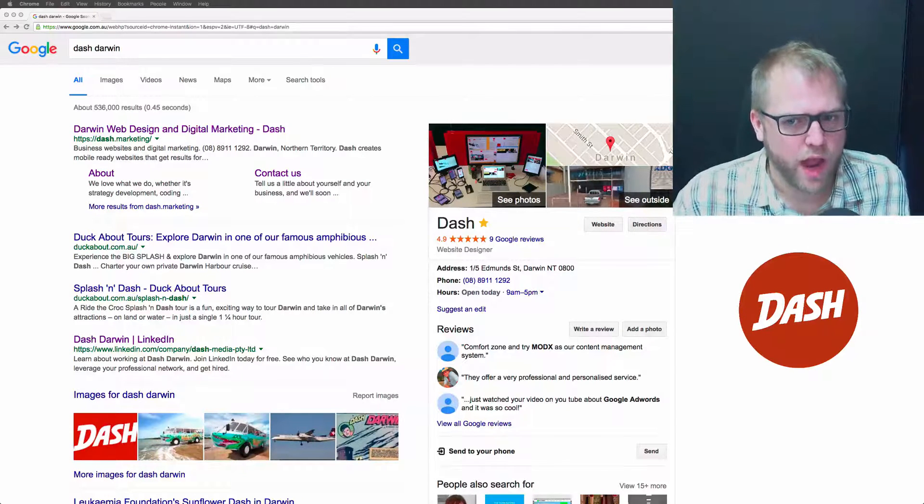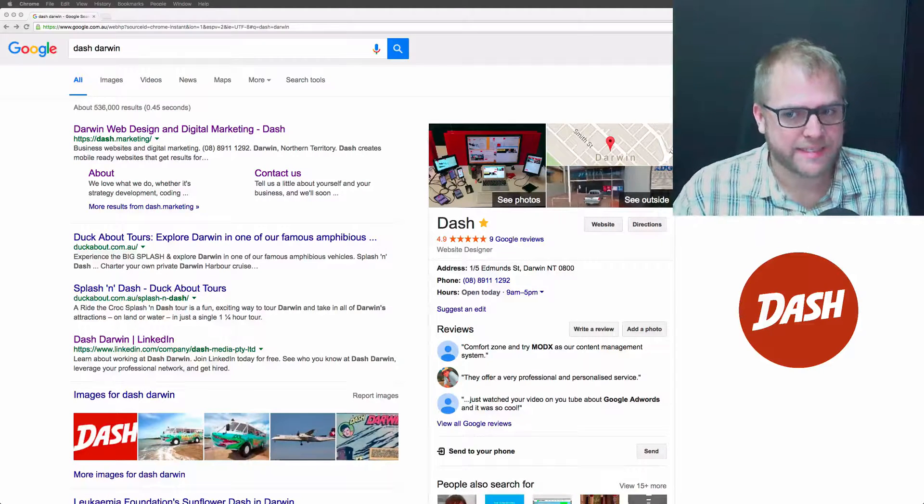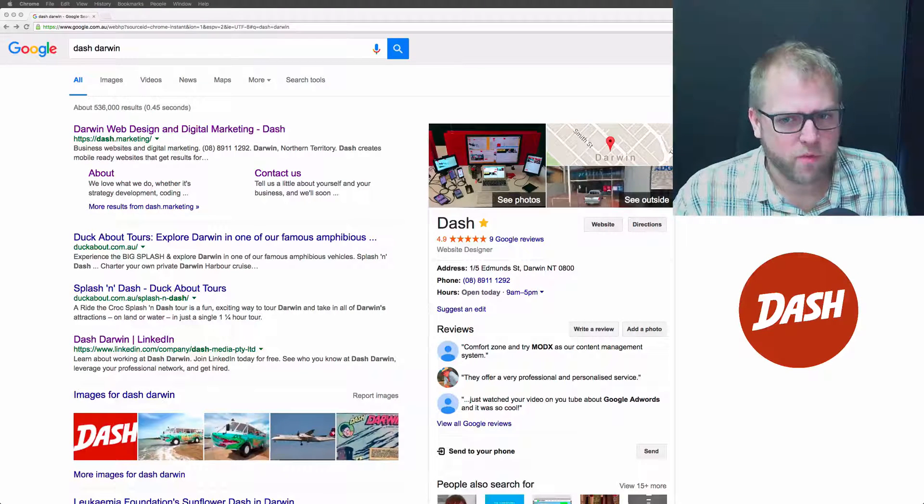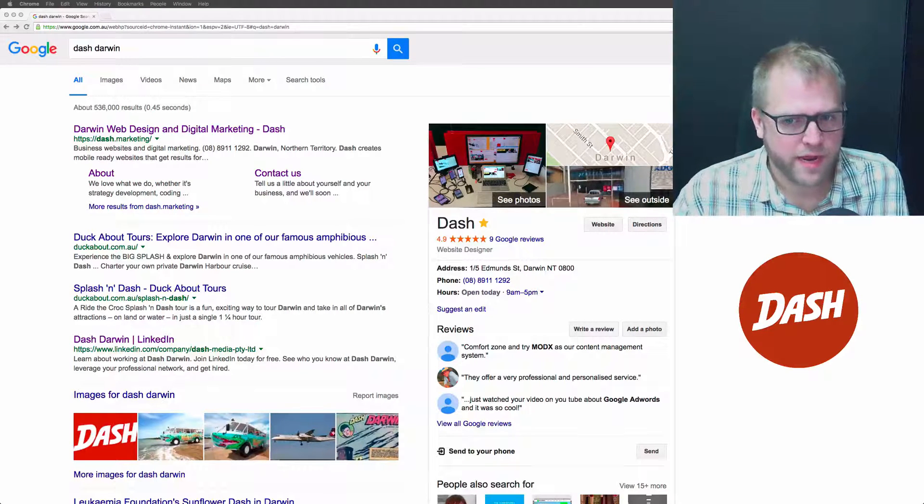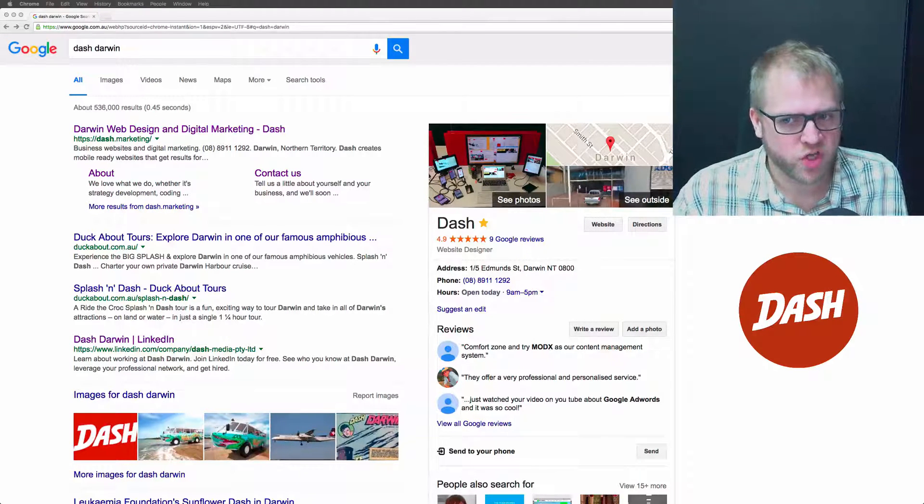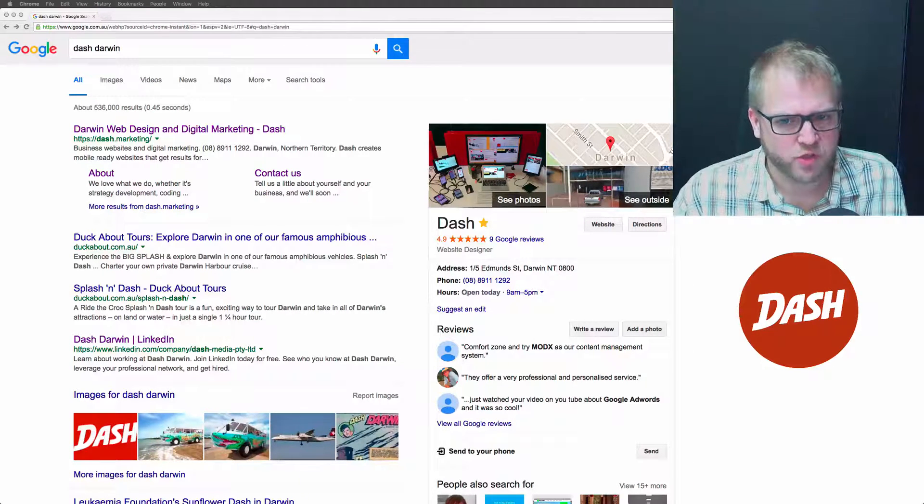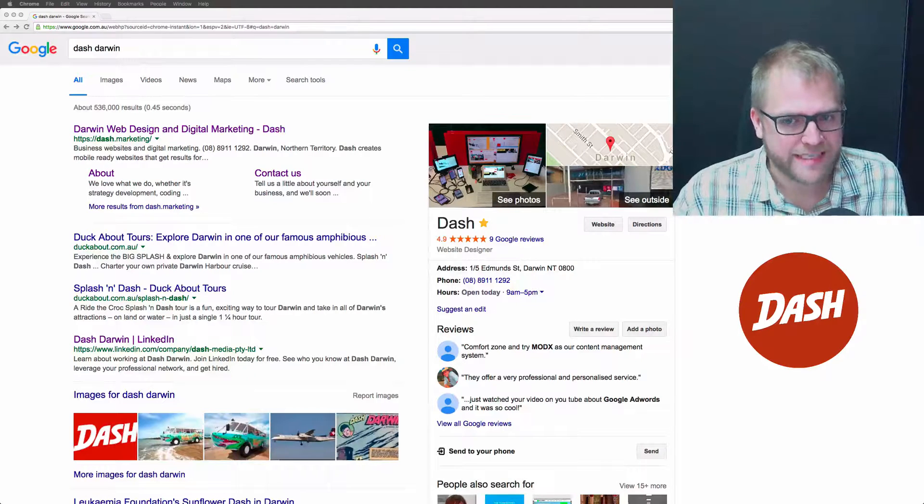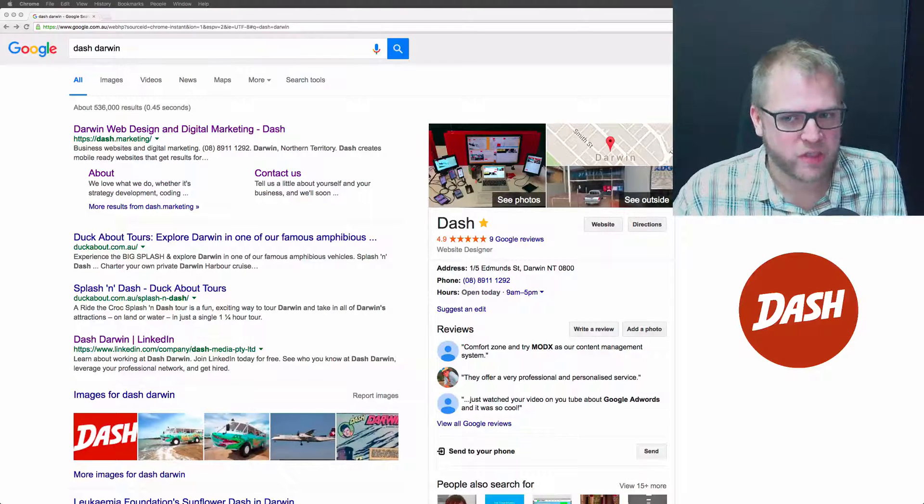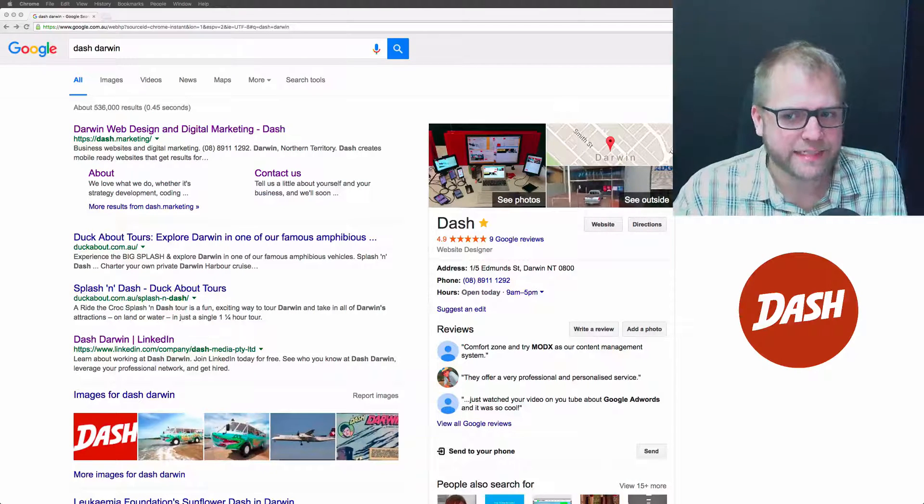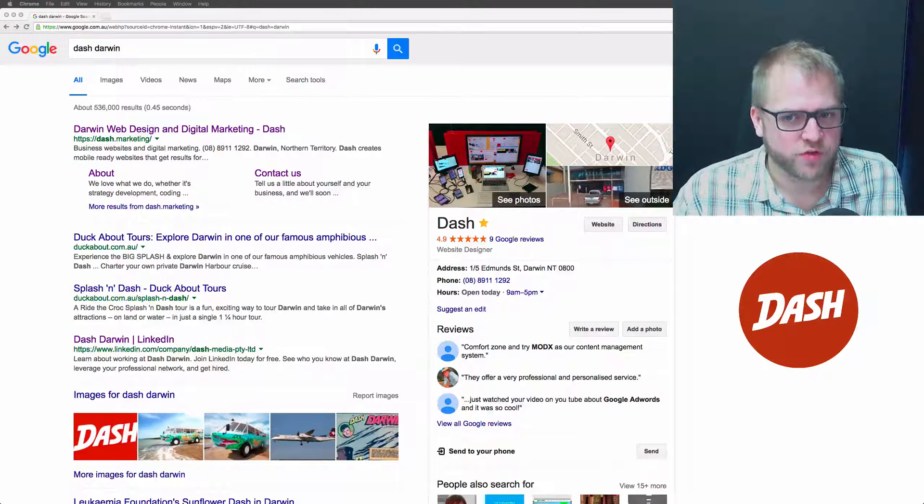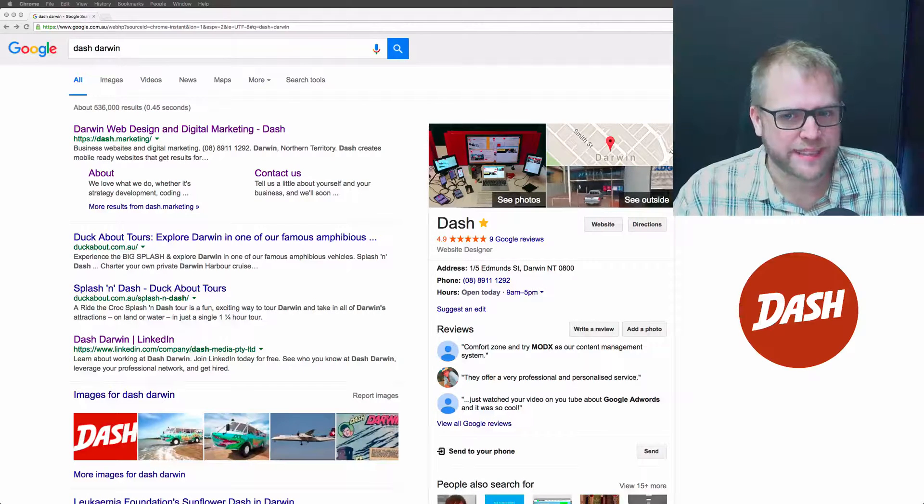If you've got a Google My Business listing, you know those sidebar boxes that appear on Google searches when you search for a specific business. It's a good idea to actively try and get positive reviews from your best clients and customers.